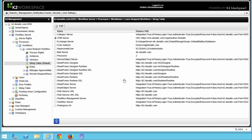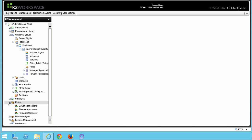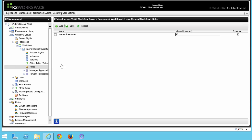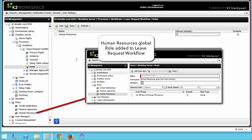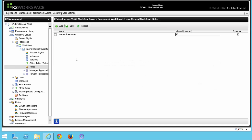Roles are predefined groups of users and are initially created globally, but can then be added to a specific workflow if desired. For example, you might create roles called Finance Approvers or Human Resources Approvers, then assign a user task within a workflow to the Human Resources Approvers role, instead of assigning that task to individual user accounts directly. In this exercise, we will just be looking at the Process Rights option for the Leave Request workflow.